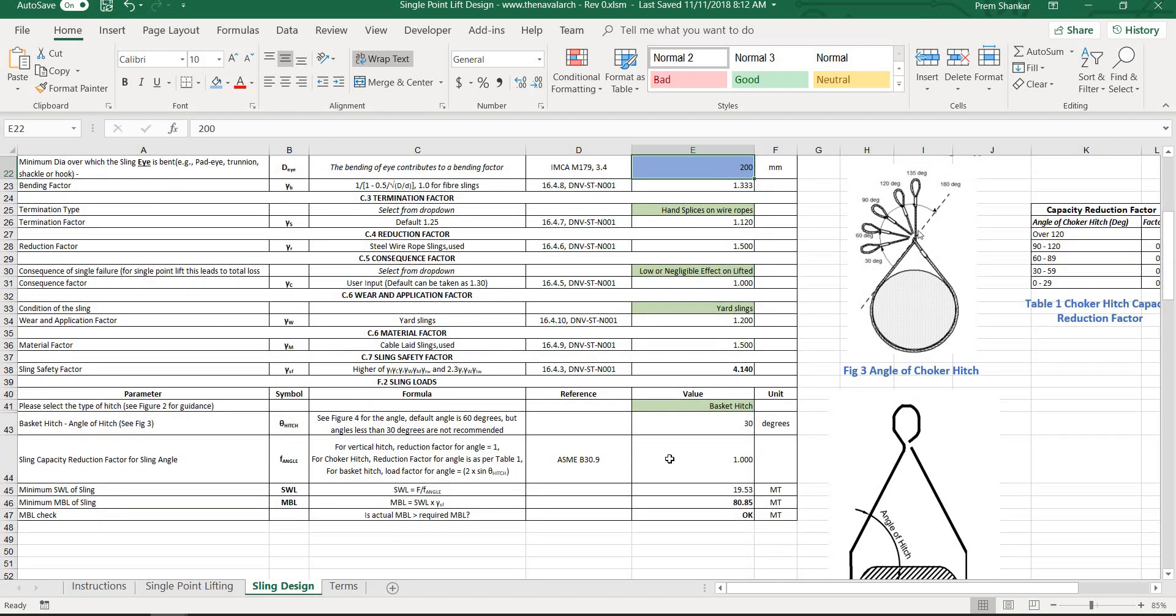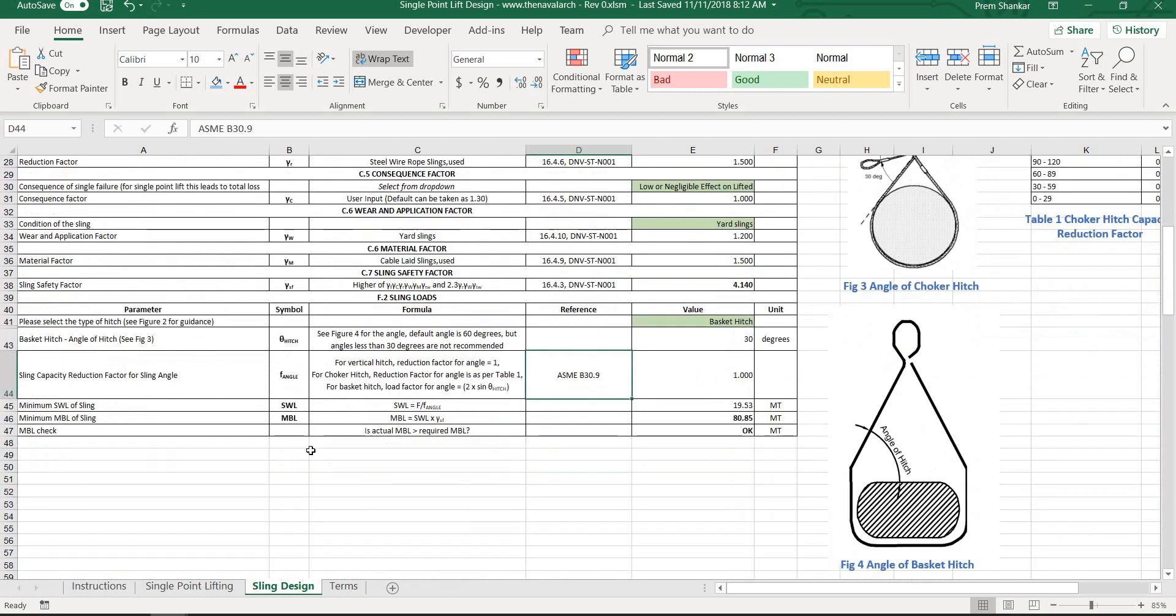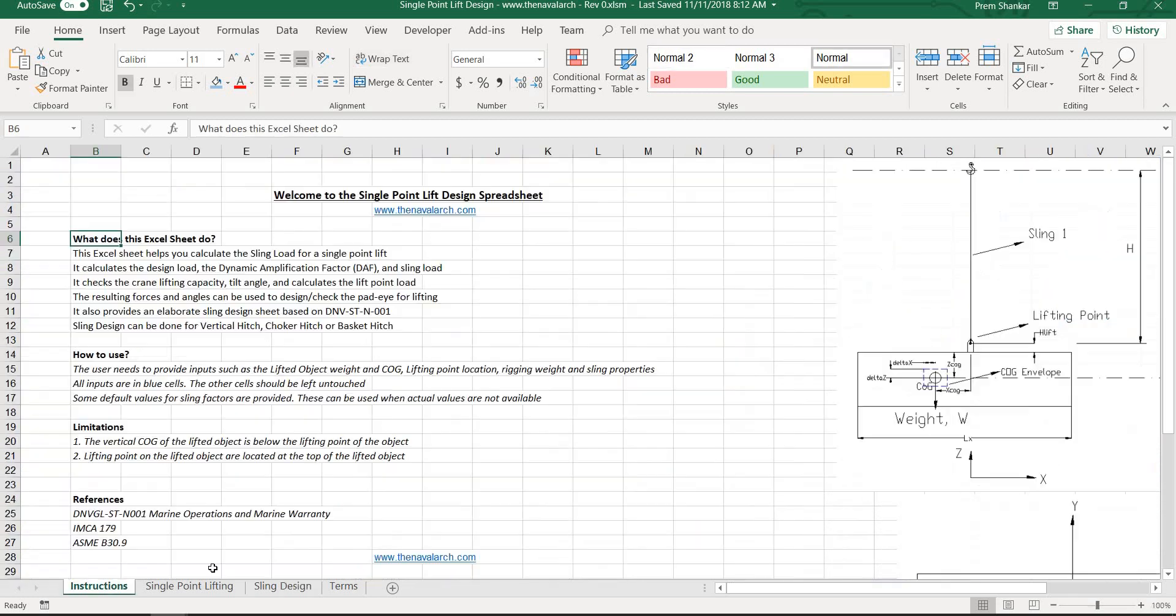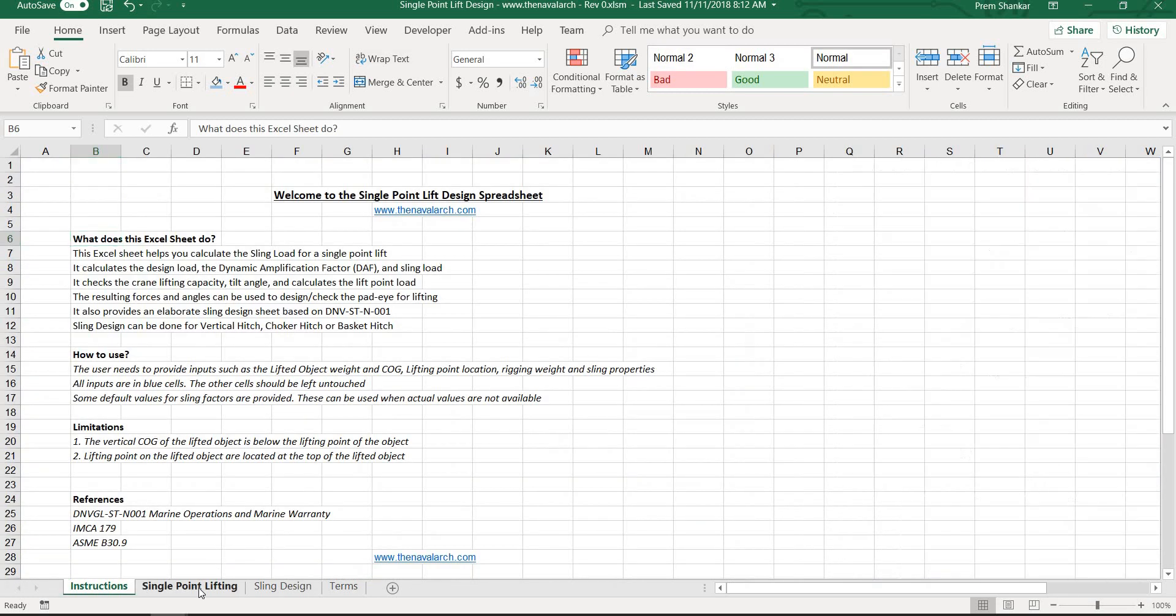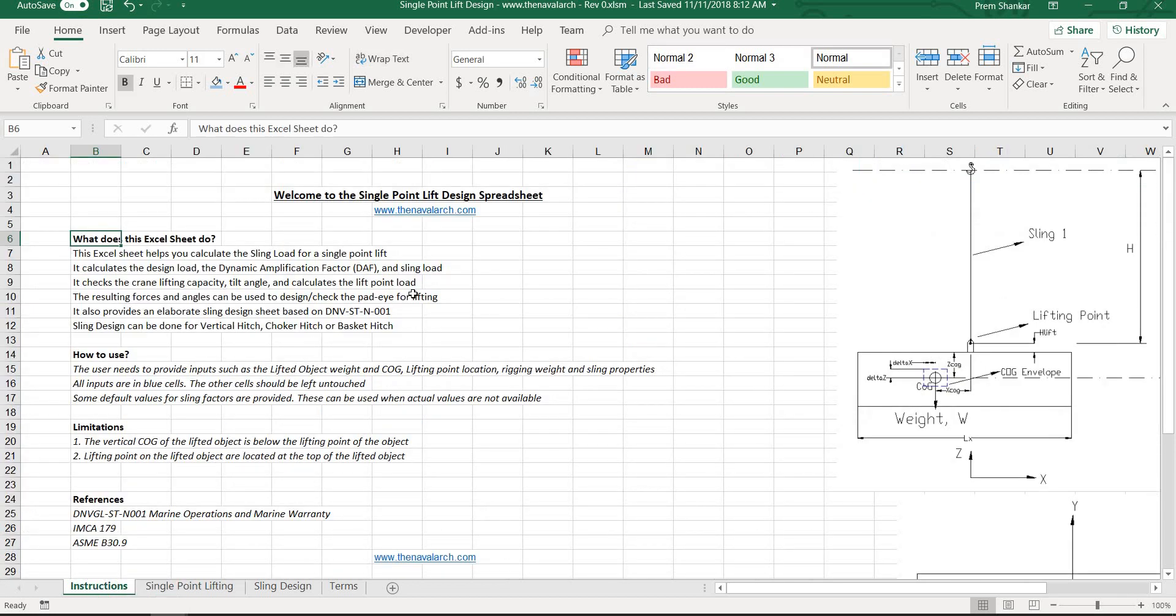This application can be used to perform a complete design of a single point lift and also helps in selecting the right sling for the operation. Being based on credible references, it has wide acceptability and takes care of various lifting scenarios.